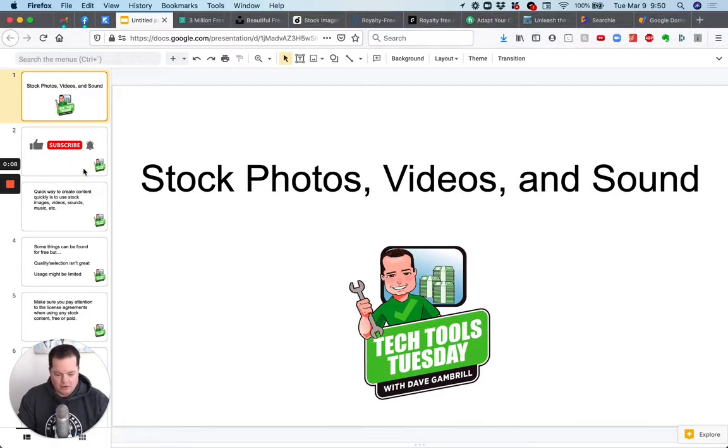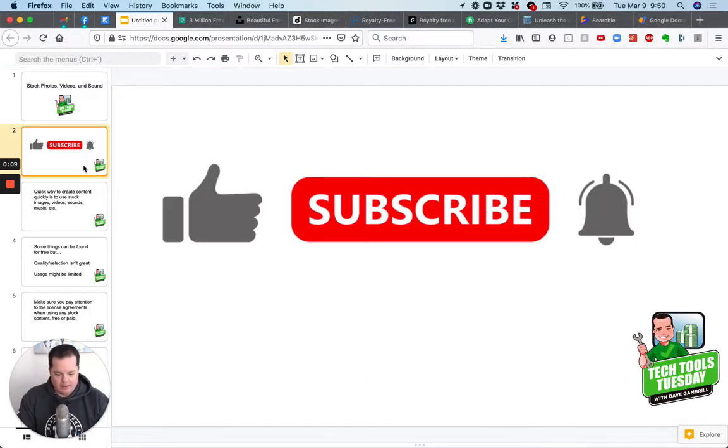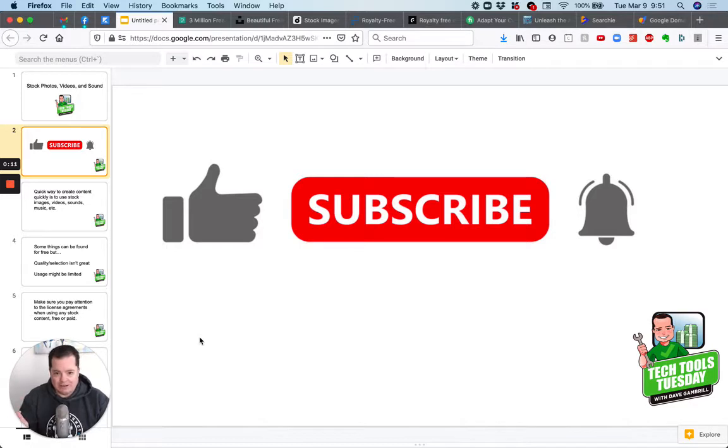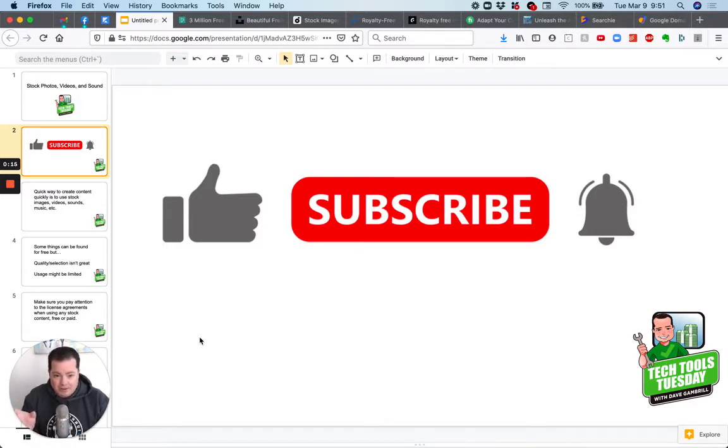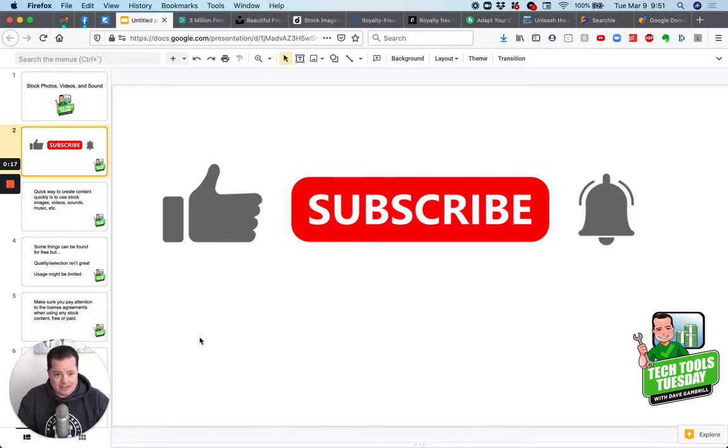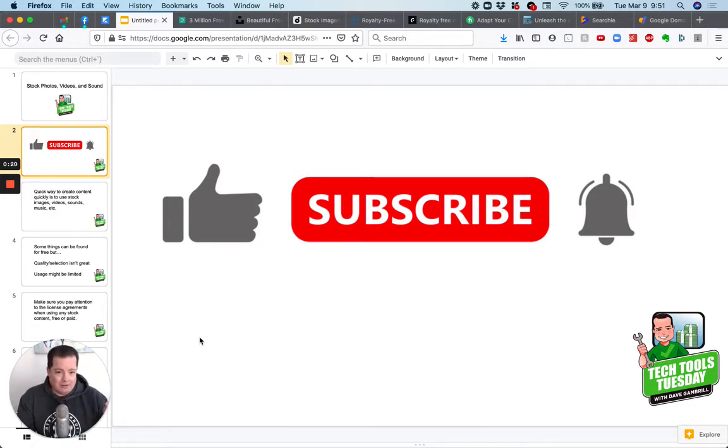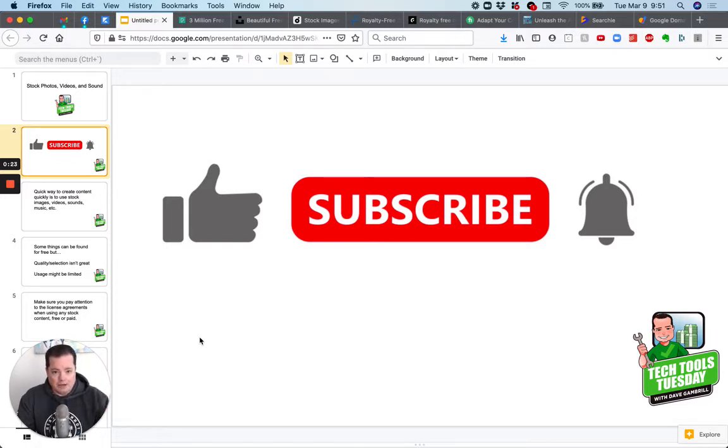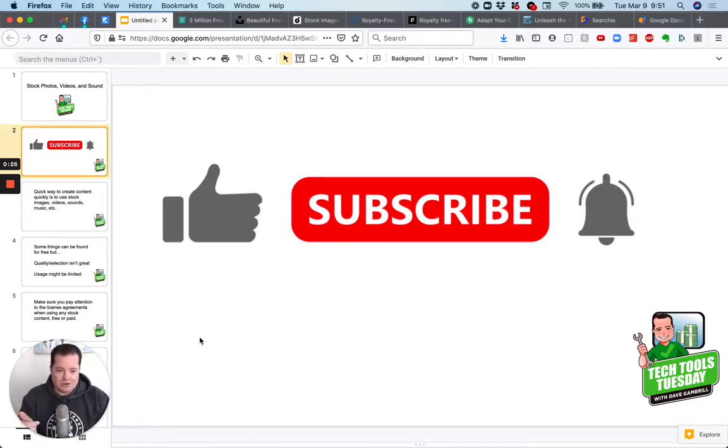Before we get much further though, do me a favor, make sure you like this video, subscribe to this channel because here's the deal. I'm putting all these videos out on a playlist here on YouTube. If you don't want to miss them, make sure you hit subscribe. And when you hit that little bell, if it's there for you, you'll get an alert every time I post new videos specifically to this playlist. So make sure you like, subscribe, and hit that little bell.